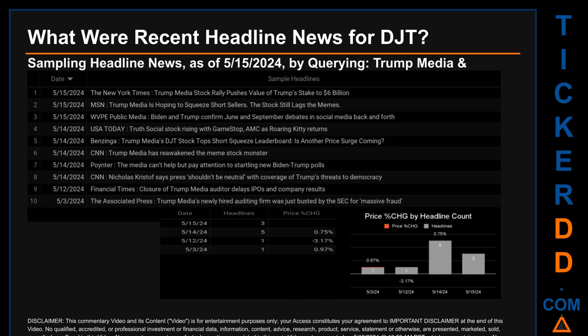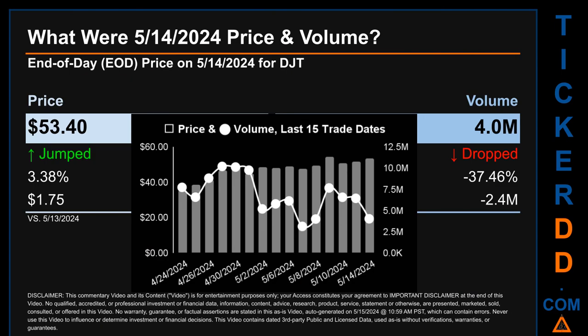The latest publication date of Wednesday, May 15th, 2024 was actually the day with the highest percentage change in price, seeing a price jump of 0.97%. What was the end-of-day price and volume for DJT on Tuesday, May 14th, 2024? DJT had an end-of-day price of $53.40 and volume of about 4 million. Compared to the previous trading day, the price jumped 3.38%, gaining $1.75, while volume dropped 37.46%, decreasing about 2.4 million. The graph shows price and volume for the last 15 trade dates across a range of $18.72. The max and minimum end-of-day prices were $54.39 and $35.67 respectively.